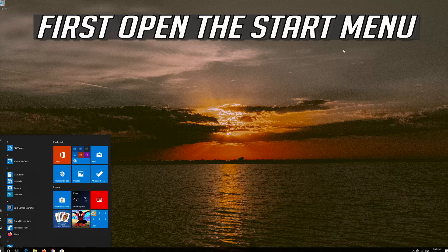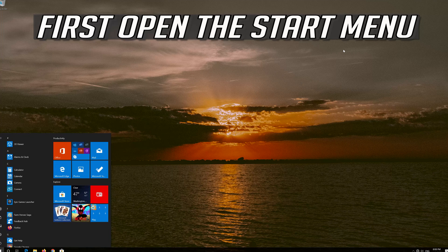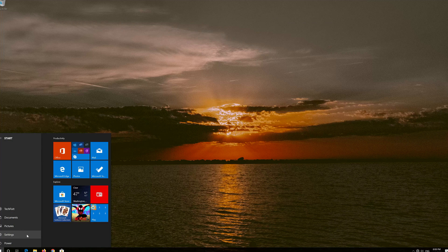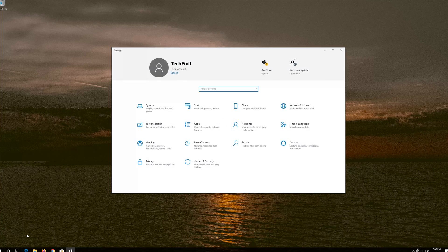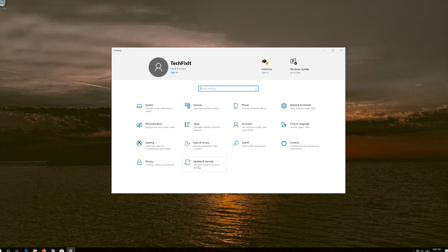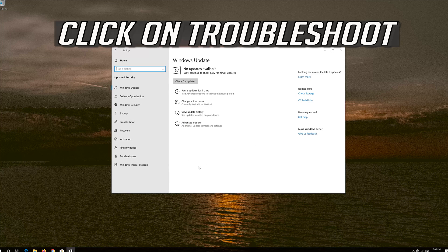If that didn't work, first open the Start menu. Open Settings. Open Update and Security. Click on Troubleshoot.